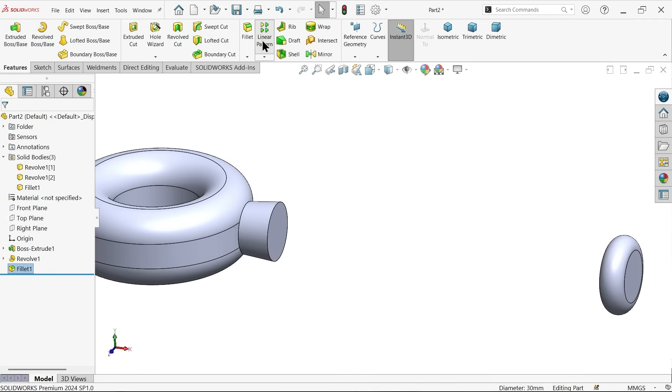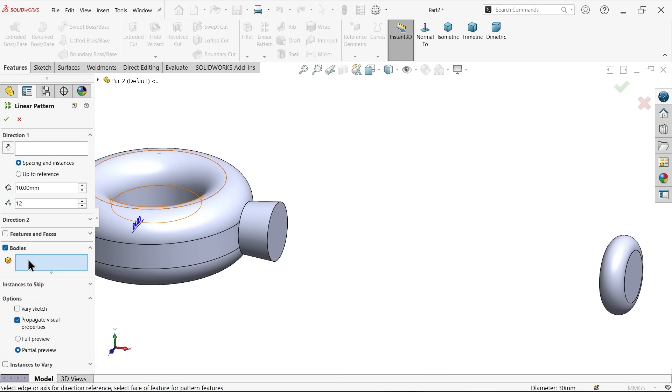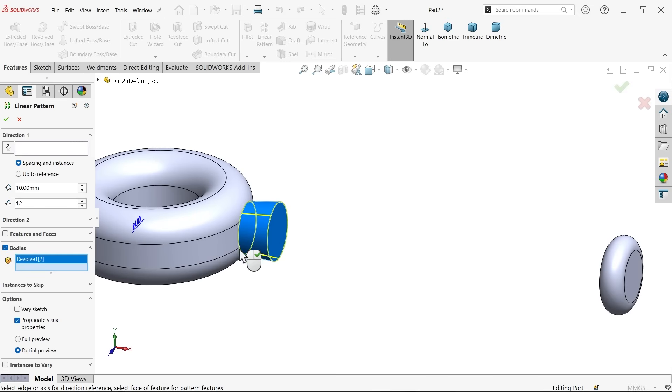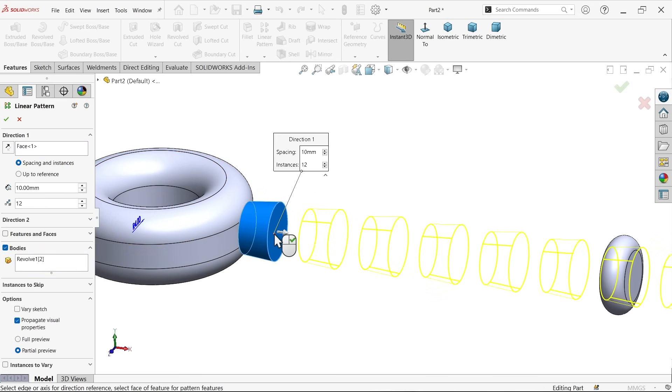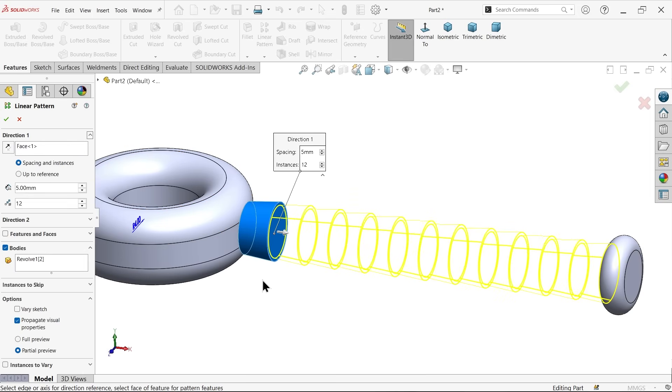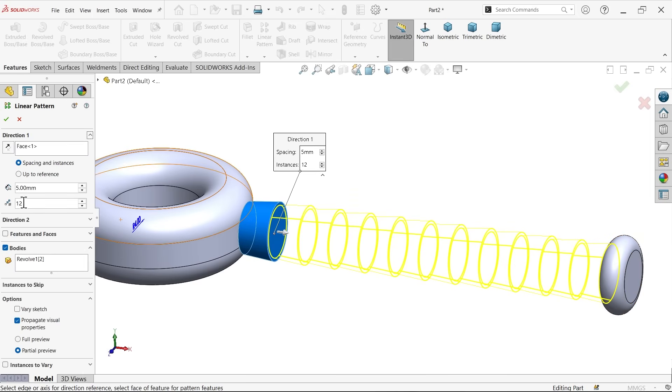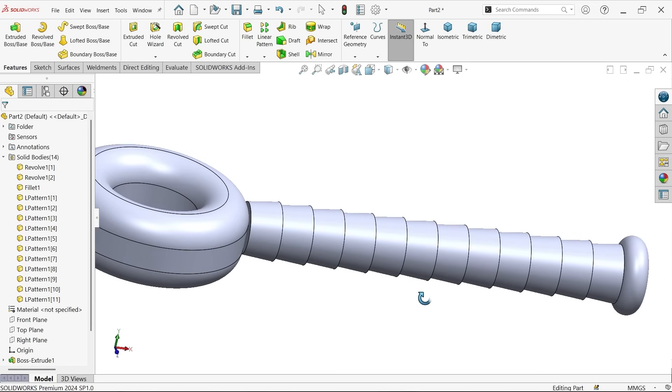Linear pattern. Here select body. Which body? This one. Starting face. Select this face. Now space and instances. Space how much? 5. See. And number of instances, total number of instances, 12. We already counted, right? Say okay. See.